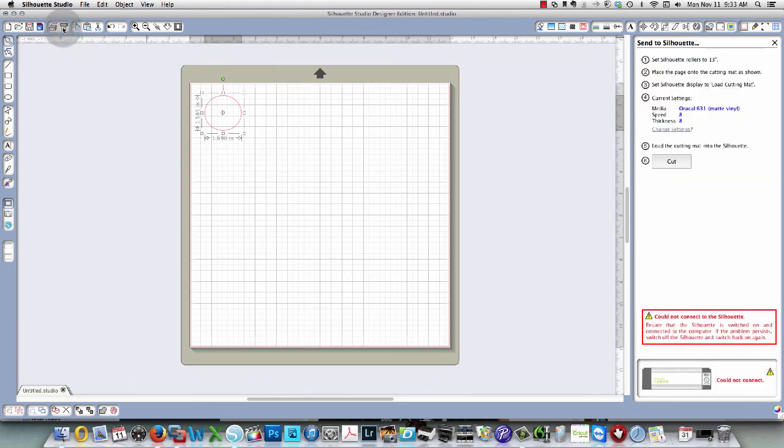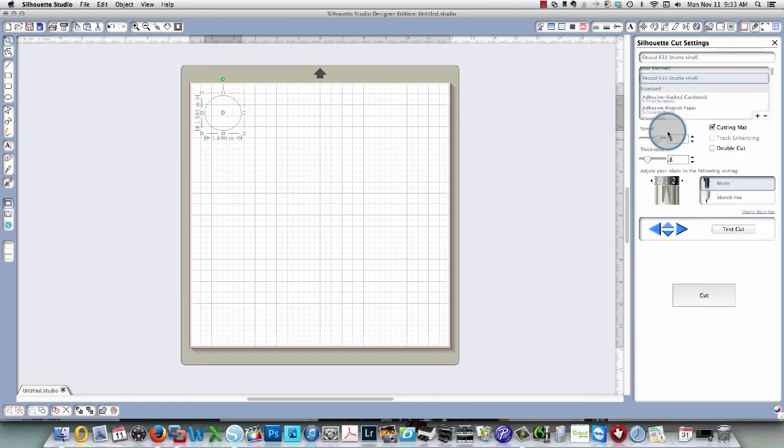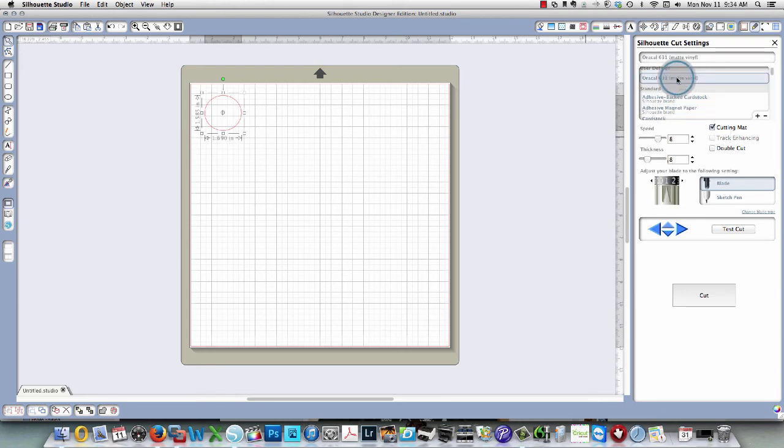So I'll click my cut button and click it over here. Now it's saying could not connect to the Silhouette, but that's fine. When I go back to my change settings window and change my media and then go back to my custom media, now you see that it has saved my settings.